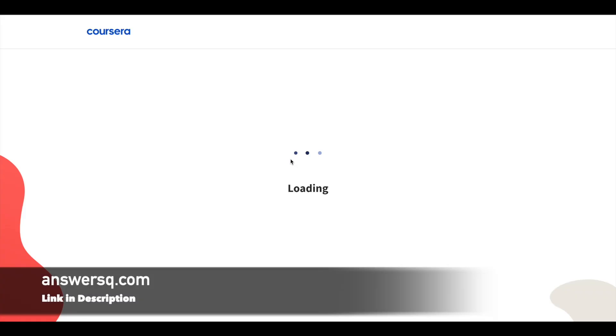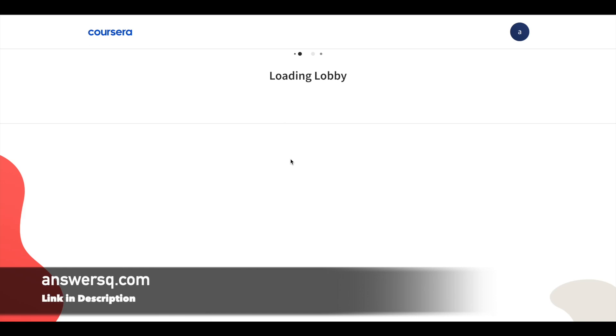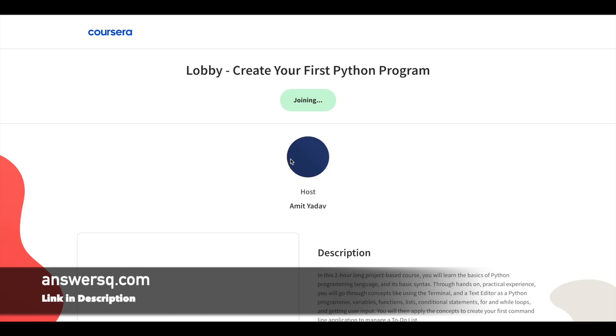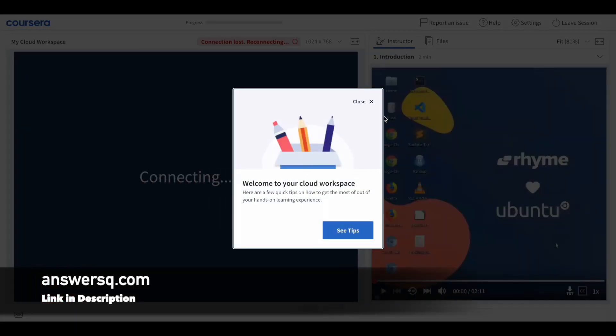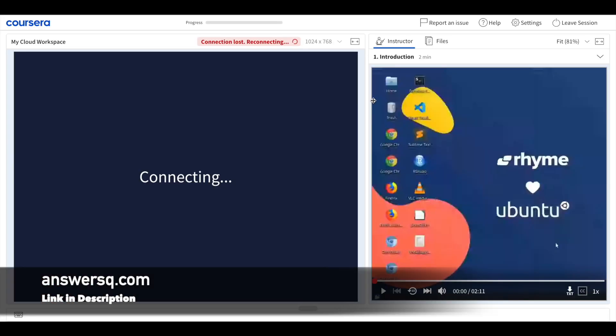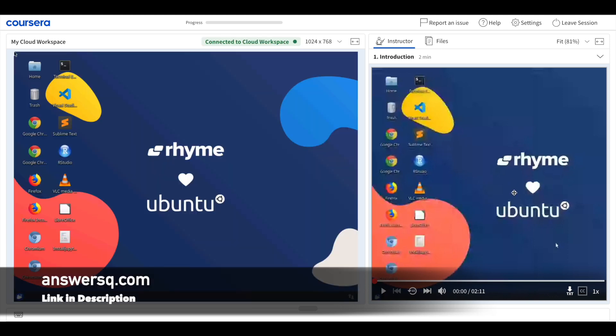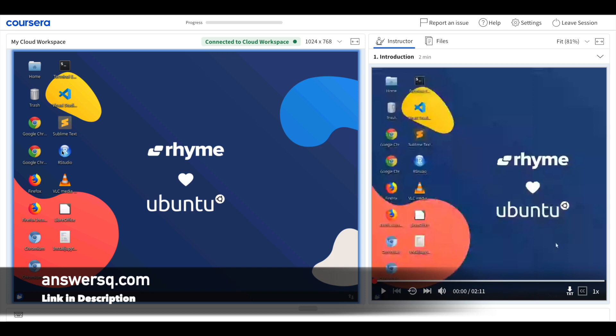So now we have been enrolled in this project and we have started it. It is loading here. Wait a few seconds. And that's it. So this is how it works. In the right side you can get the instructions from the instructor. In the left side you can work on it.